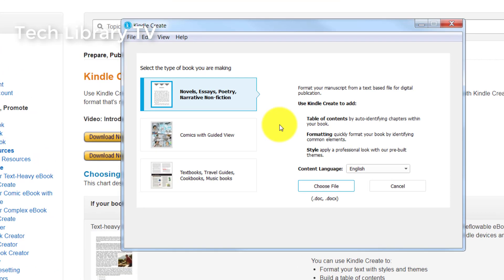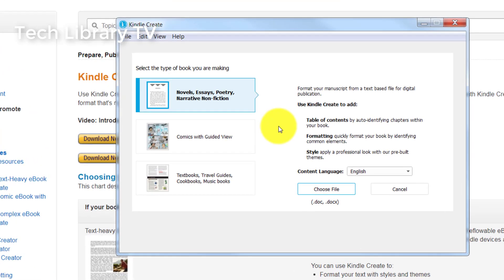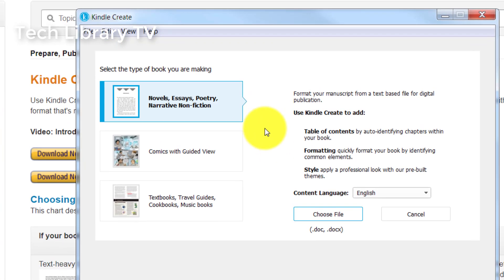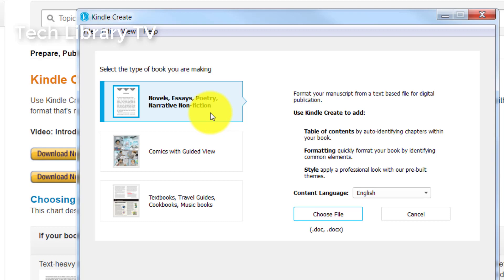As you can see, Kindle Create now offers three different types of books. First one is the regular book. It could be a nonfiction or an essay or novel or poetry, and the formats supported here are doc and docx.